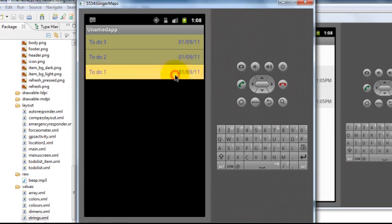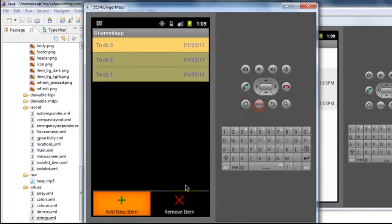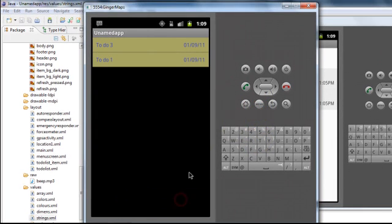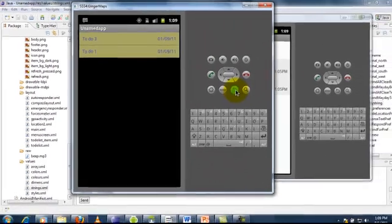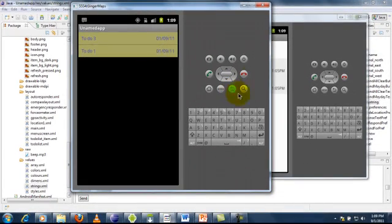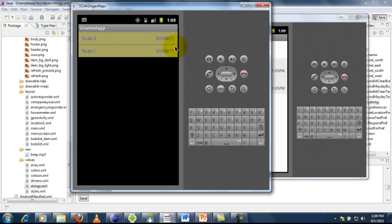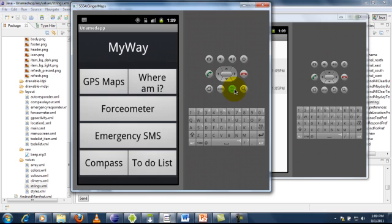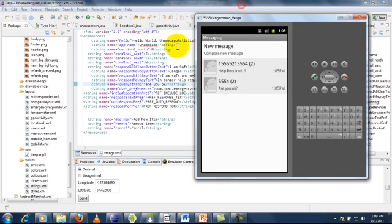You can also delete any activity you want by just clicking on them and then clicking on the remove item button. So this is just a simple application and by this I conclude the application which we have designed and all the features have been shown. Thank you for listening.